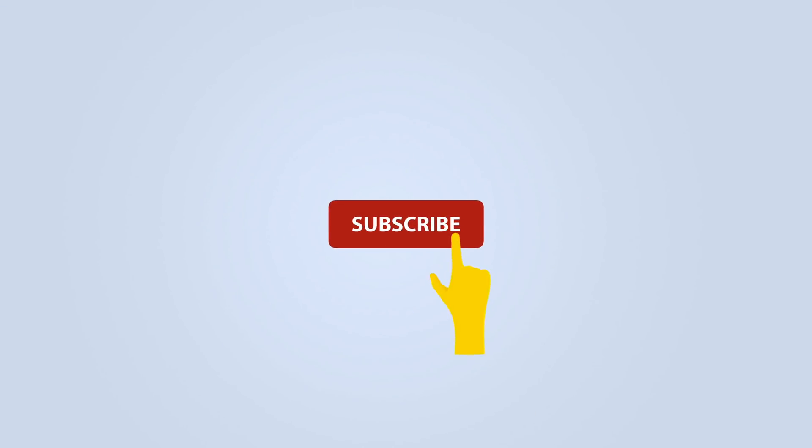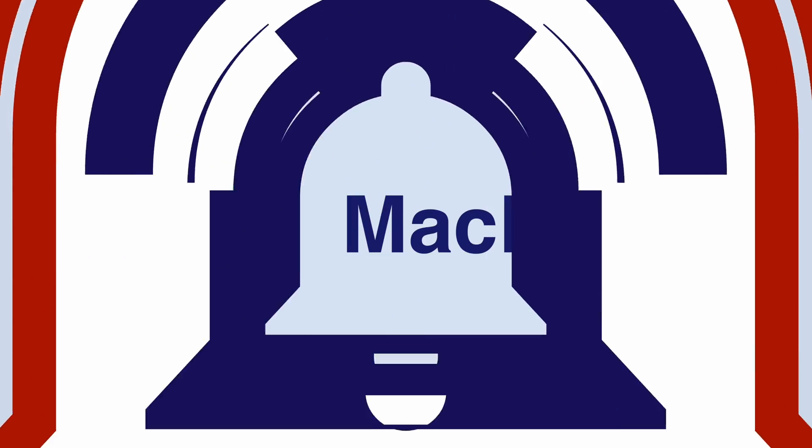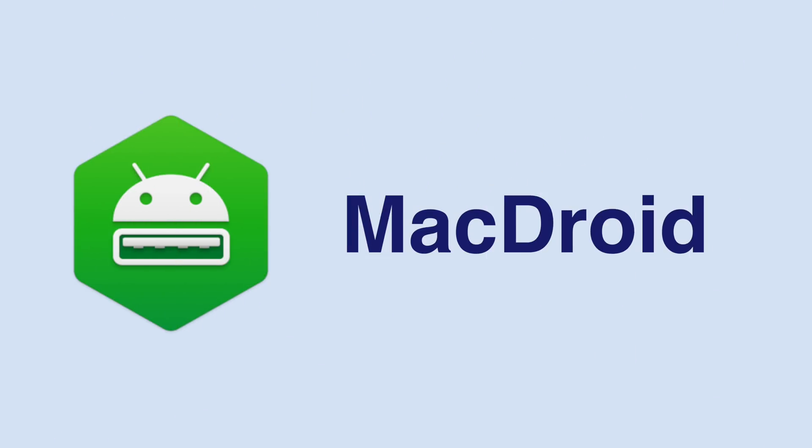Before we get started, be sure to subscribe and hit the bell to get notifications whenever we share a video. This month, we have some pretty simple but also incredibly useful utilities to talk about, and one that I'm loving right now is MacDroid.